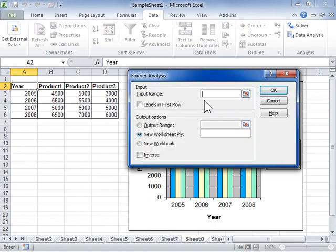In the Input area, enter the cell reference of the data range to be analyzed in the Input Range field. The reference must be a single column or row with a total of range values that is an even power of 2.